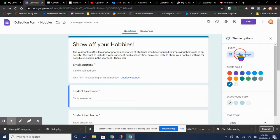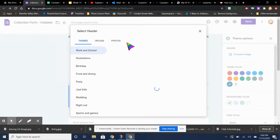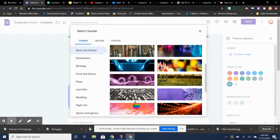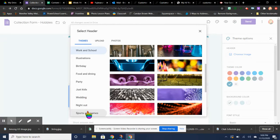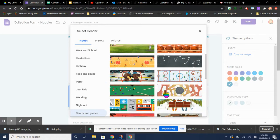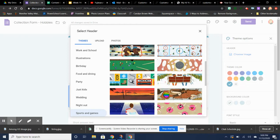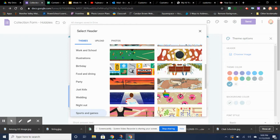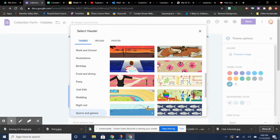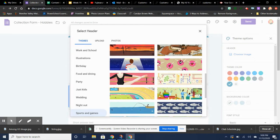Now if you click on Choose Image, it gives you these themes. And there are a lot of great themes in here, so you can look through here and see what you like. I'm going to click on Sports and Games since this is the hobby page.